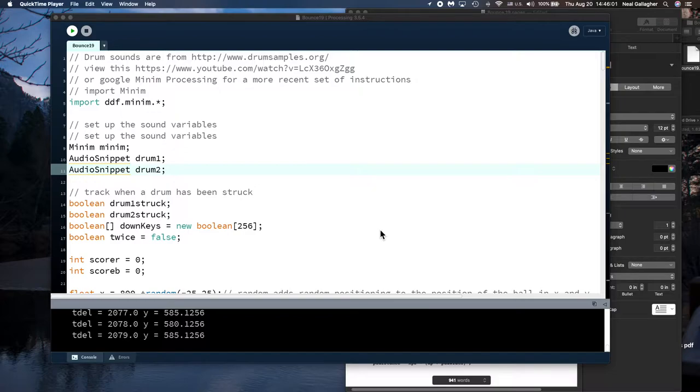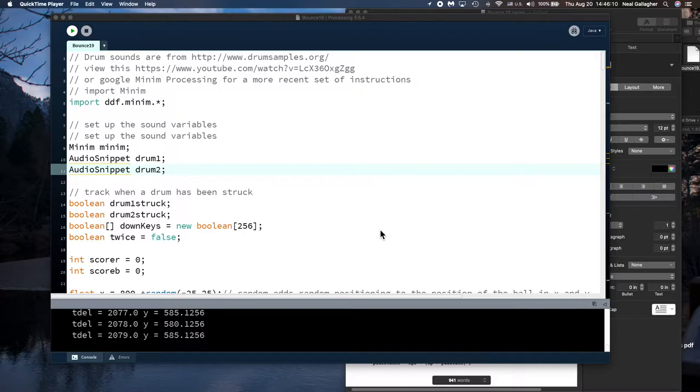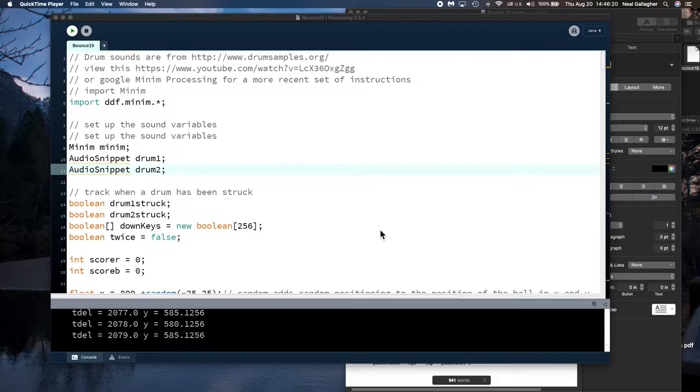Now for those of you who may not know, Pong was I think the very first computer game. And it came out when people didn't even have home computers. It was well before that. And there was a little box that came out and you hooked it up to your cathode ray TV and ran the program.